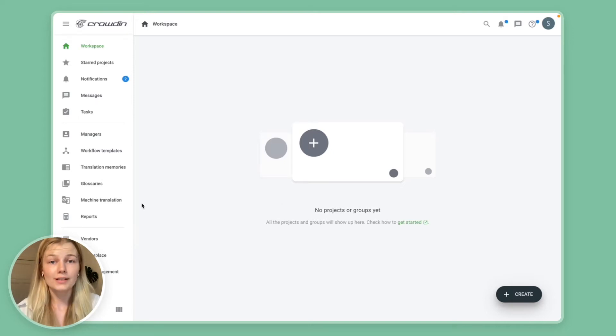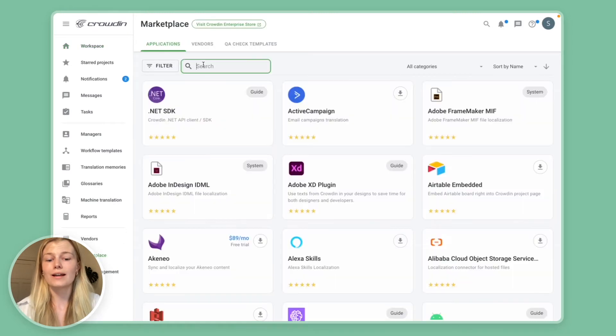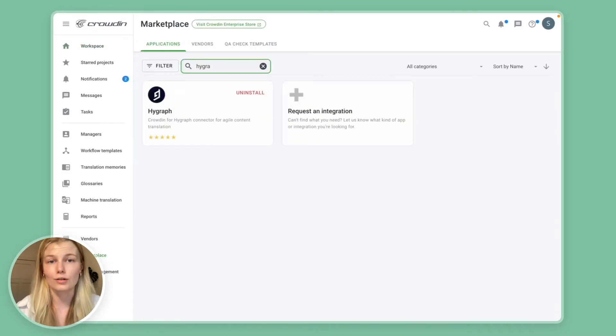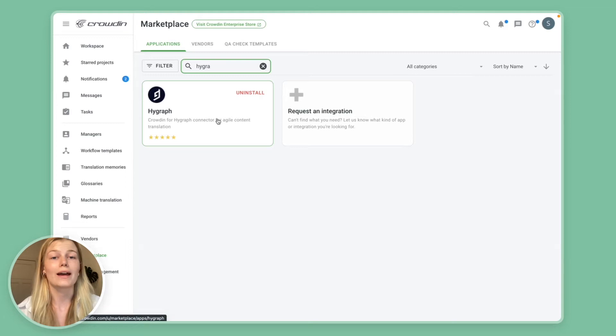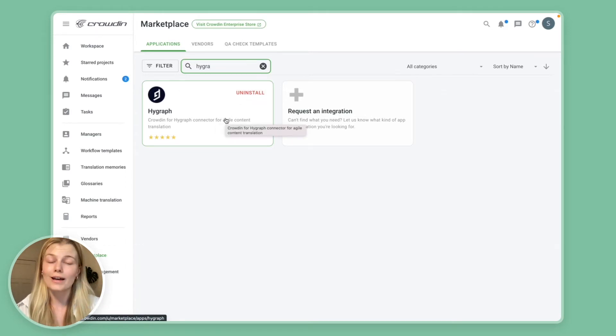So the first thing you want to do is go to the marketplace and find a connector. We're going to go with HiGraph, so just go ahead and install that one. Now in my case it's already installed, but for you go ahead and install.